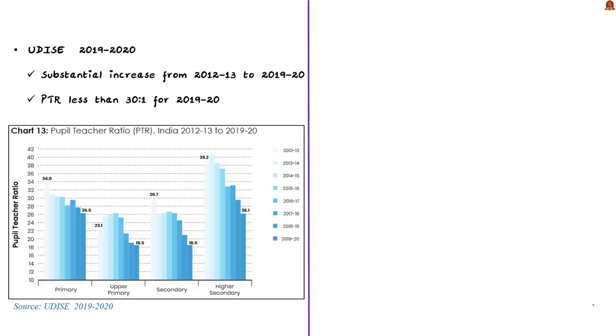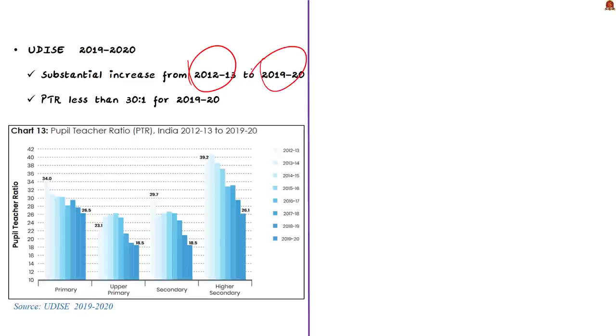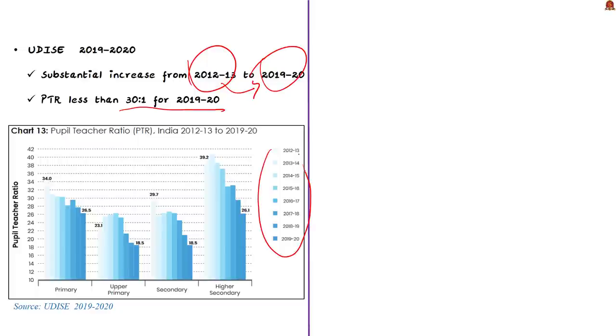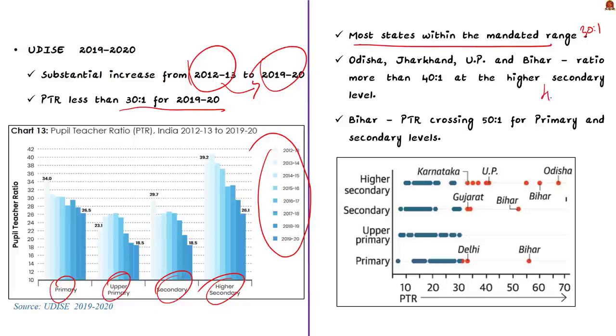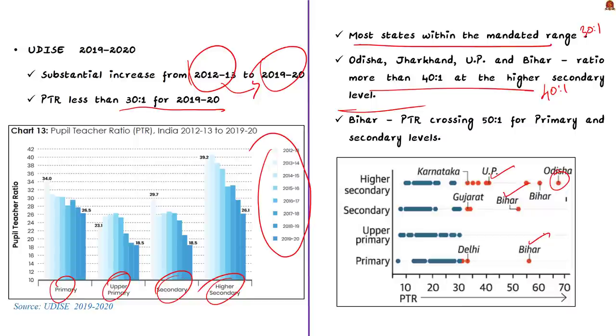It also ensures the rational deployment of teachers and thereby ensuring that there is no urban or rural imbalance in the teacher postings. It also provides for prohibition of deployment of teachers for non-educational work. What is the current scenario? This graph shows the PTR for different levels of education during 2012-13 to 2019-20. We can see a substantial increase from 2012-13 to 2019-20 and the PTR is also less than 30 is to 1 for 2019-20 at all levels of education. If we consider the state level data, look at the graph, for most states it is within the mandated range of 30 is to 1. But for certain states the ratio was more than 40 is to 1 at the higher secondary level. There are states like Odisha, Jharkhand, UP and Bihar. Most worryingly, Bihar's PTR was far worse than the primary and secondary levels and sometimes even crossed 50 is to 1.